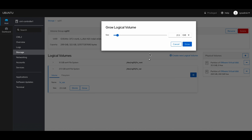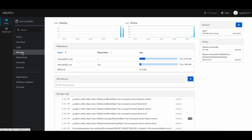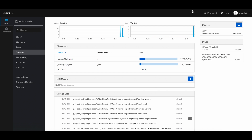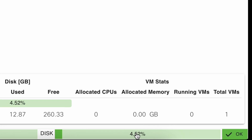Expand the logical volume to the maximum. Now you see the new storage size has been applied. Go back to the main menu and you see there is a lot of storage here. The issue has been fixed.